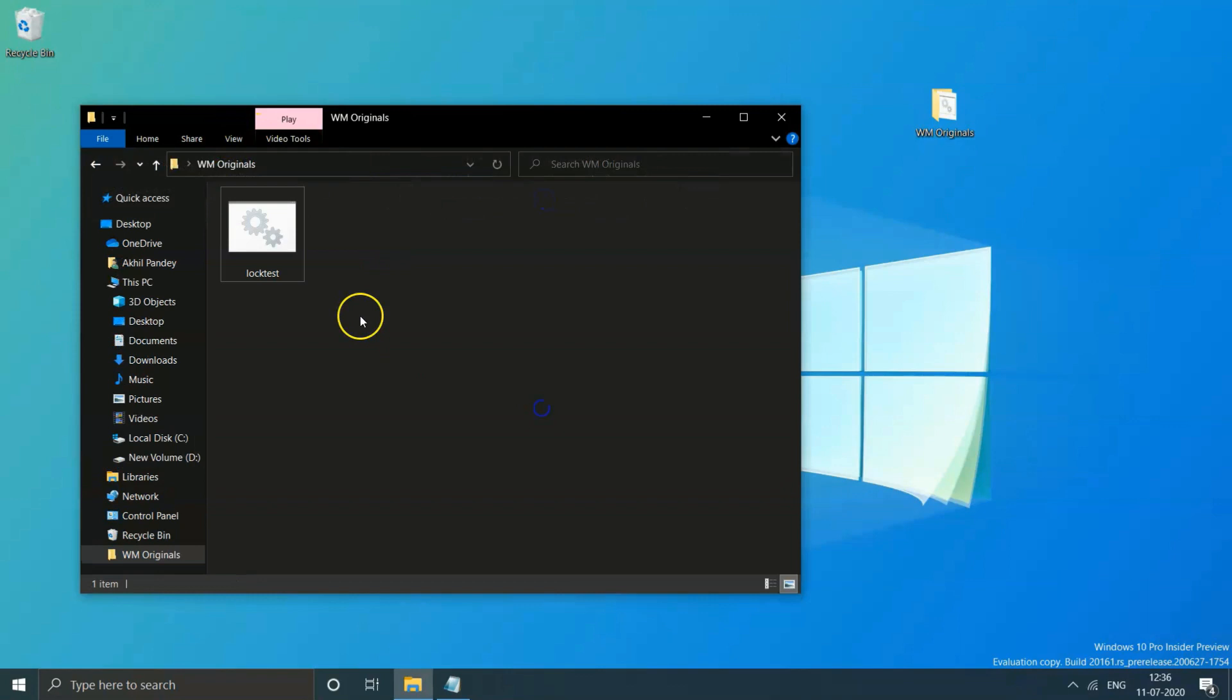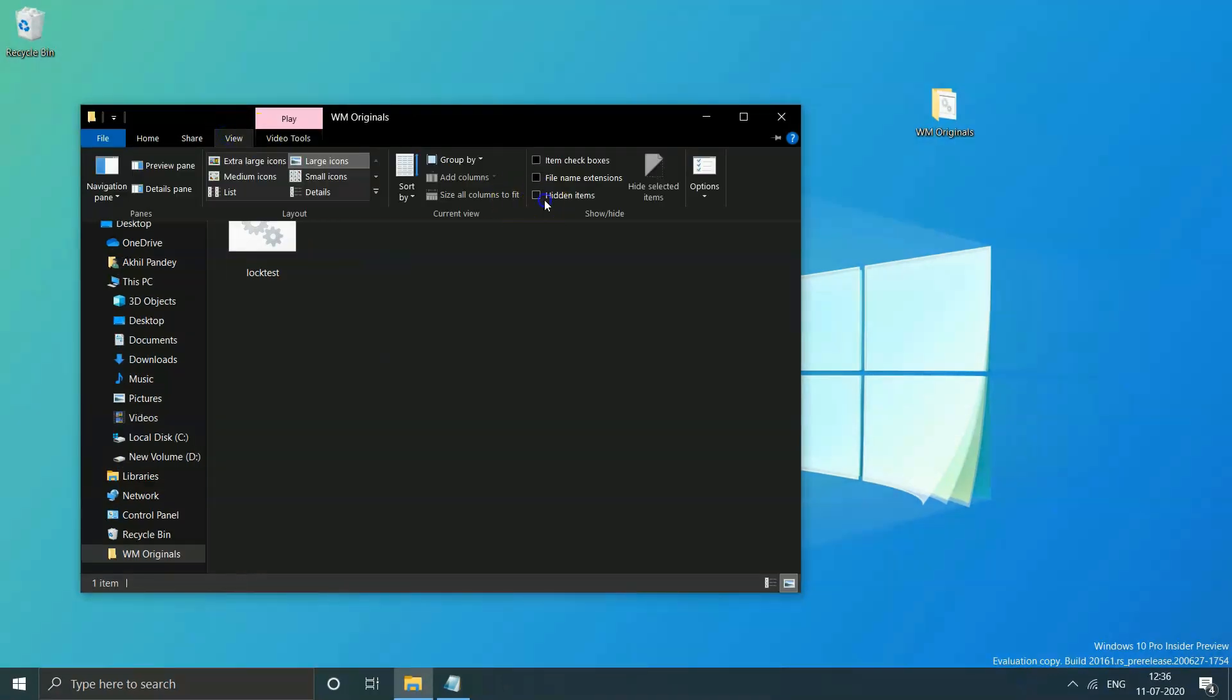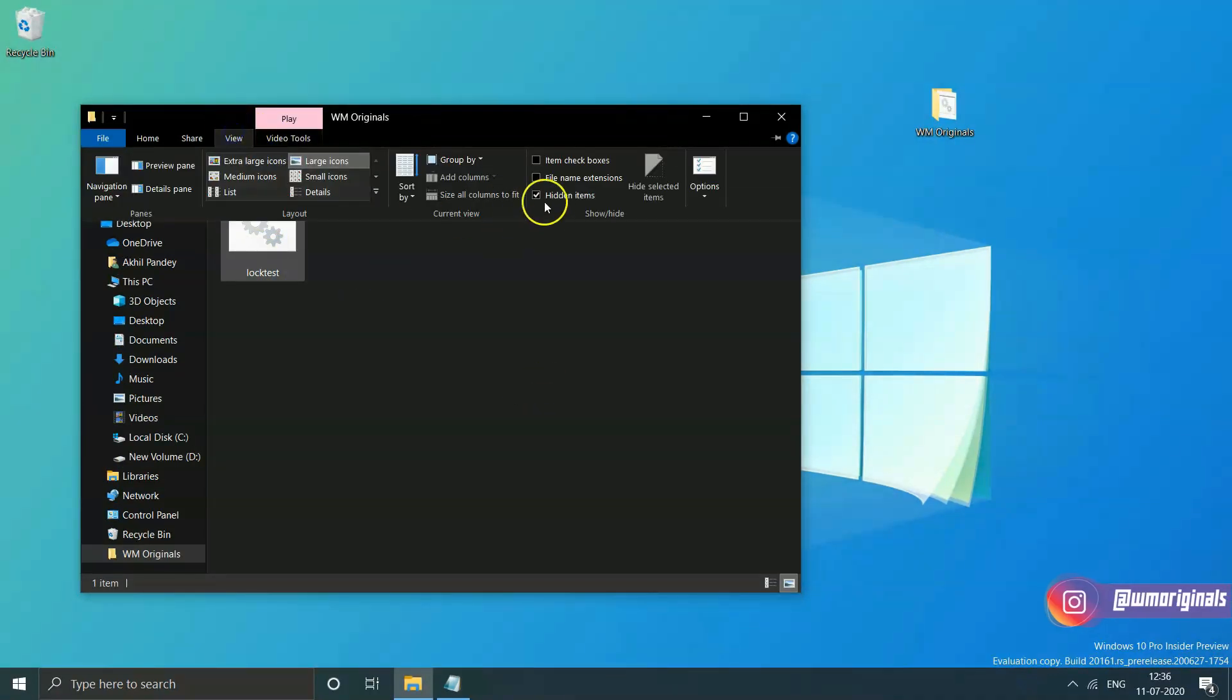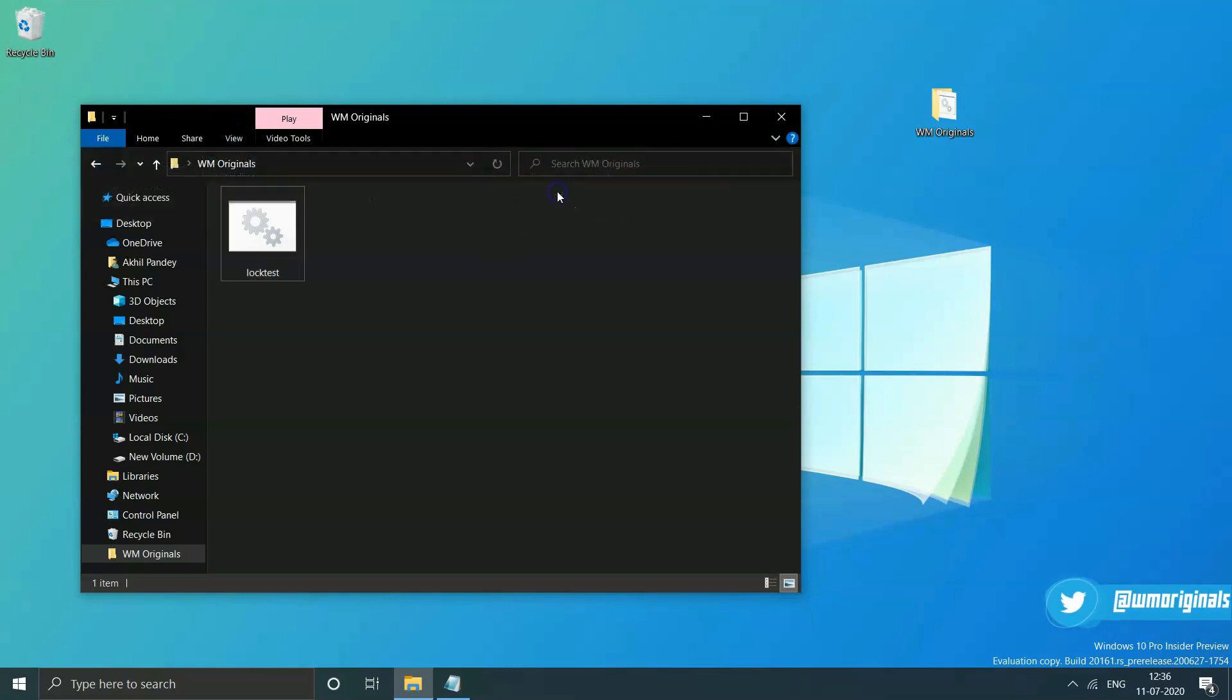Now if you want to check if it's a trick to just hide the folder or it's actually locked, go to view tab and from there check hidden items. You can confirm it's not hidden but actually locked.